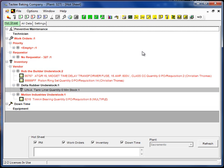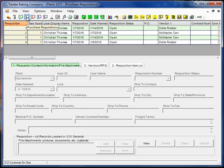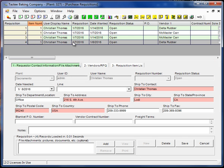So we just added another requisition. We can go to the requisition screen and we see that we do have requisition number four now.